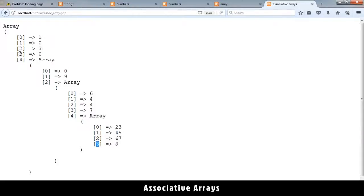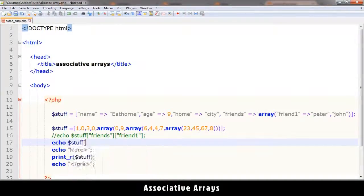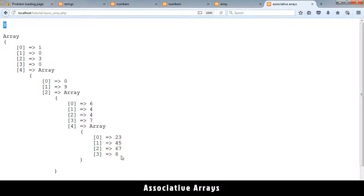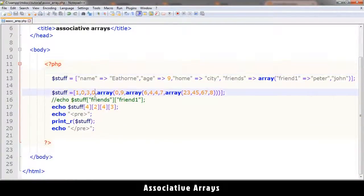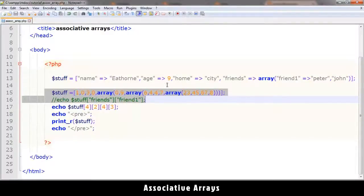To get to a deep value you chain all the indices. For example: stuff[4][2][4][3] should give me 8, which is exactly the value shown in the output. So this is how you deal with arrays. Practice with associative arrays because they're really useful, and in the next lesson we'll look at functions for manipulating data inside arrays.